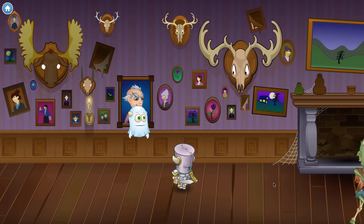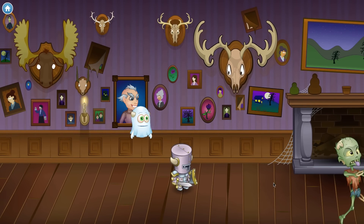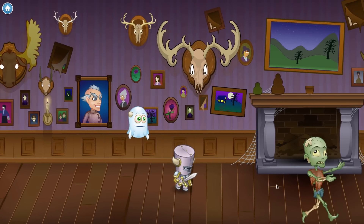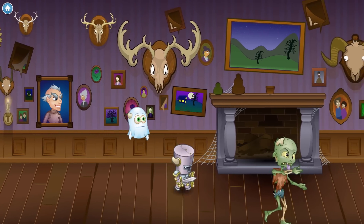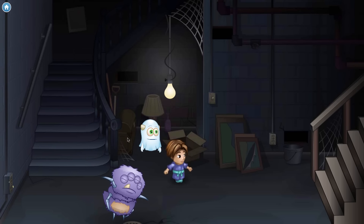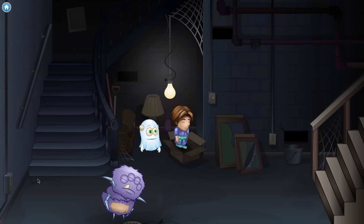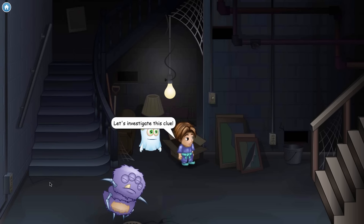No programming experience is required for this point-and-click adventure. Kids learn programming concepts with ease while solving puzzles and finding clues.